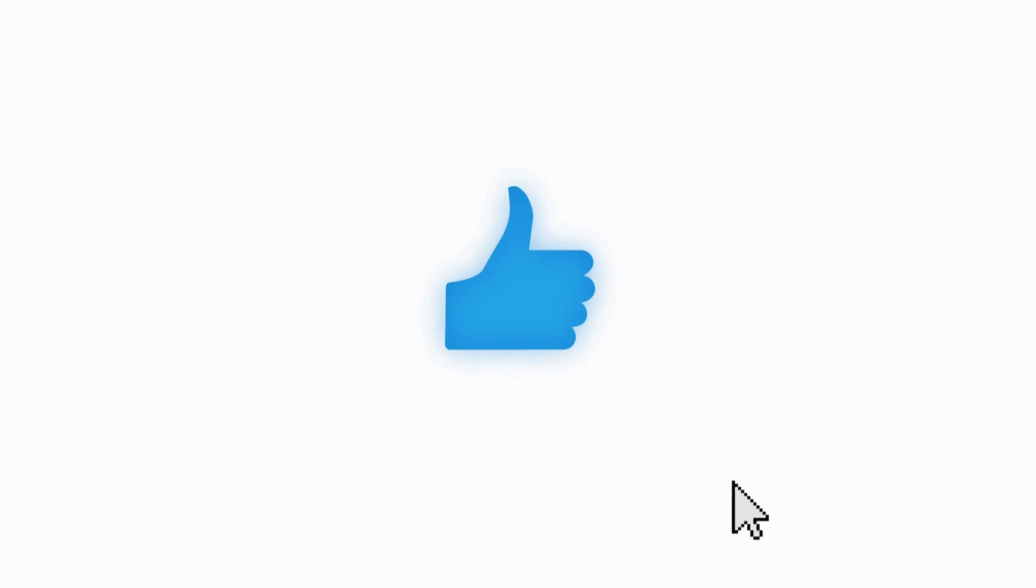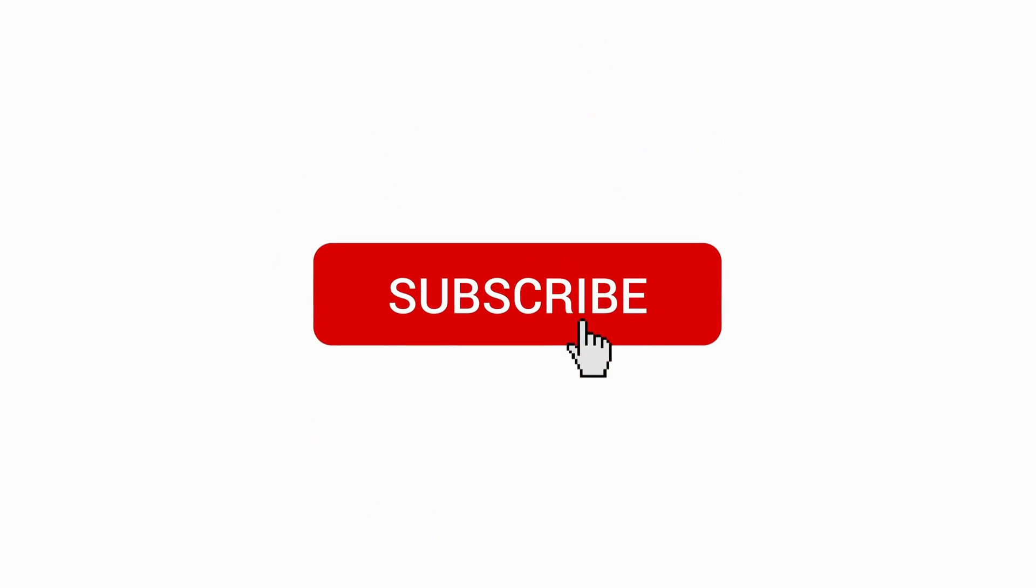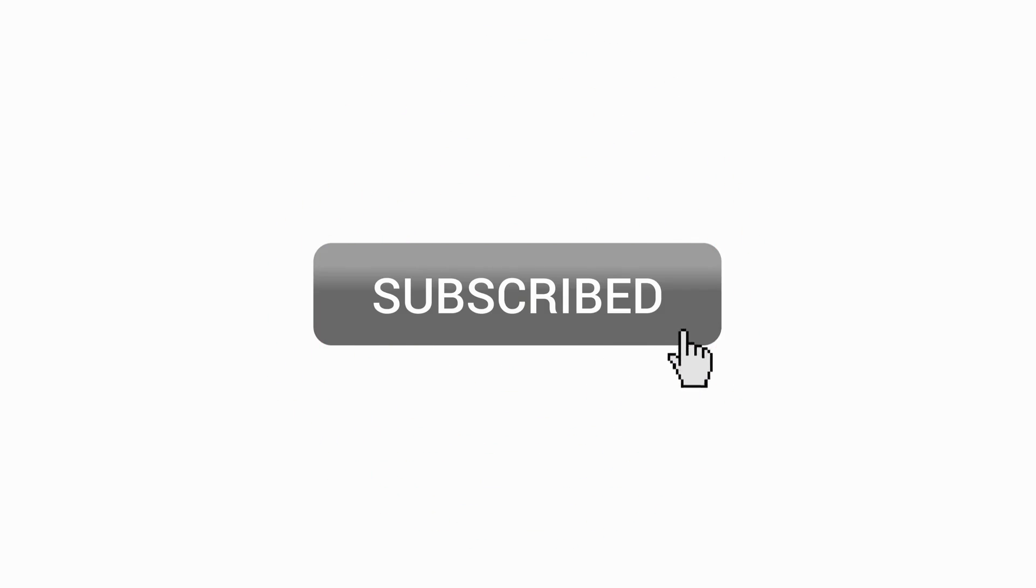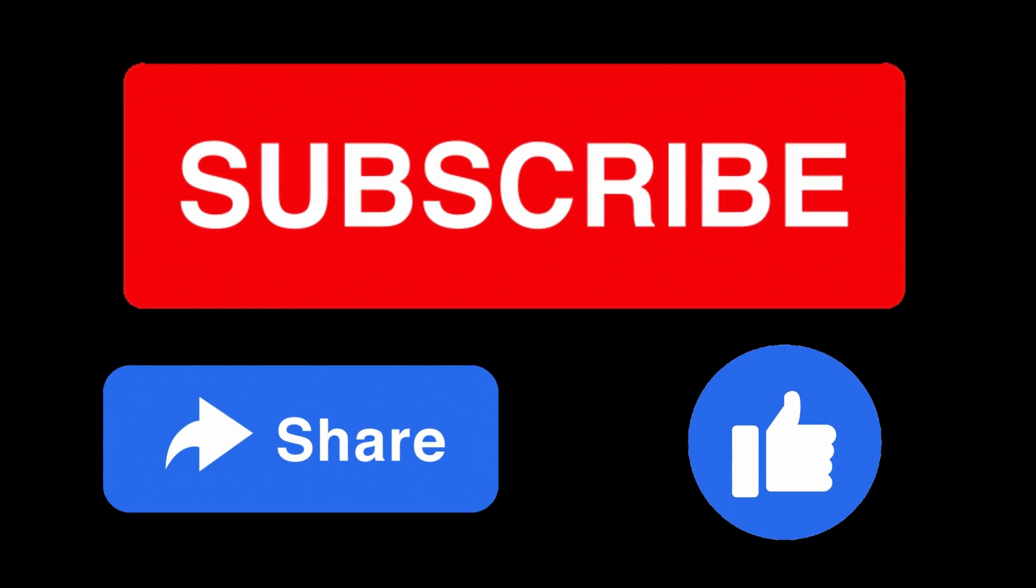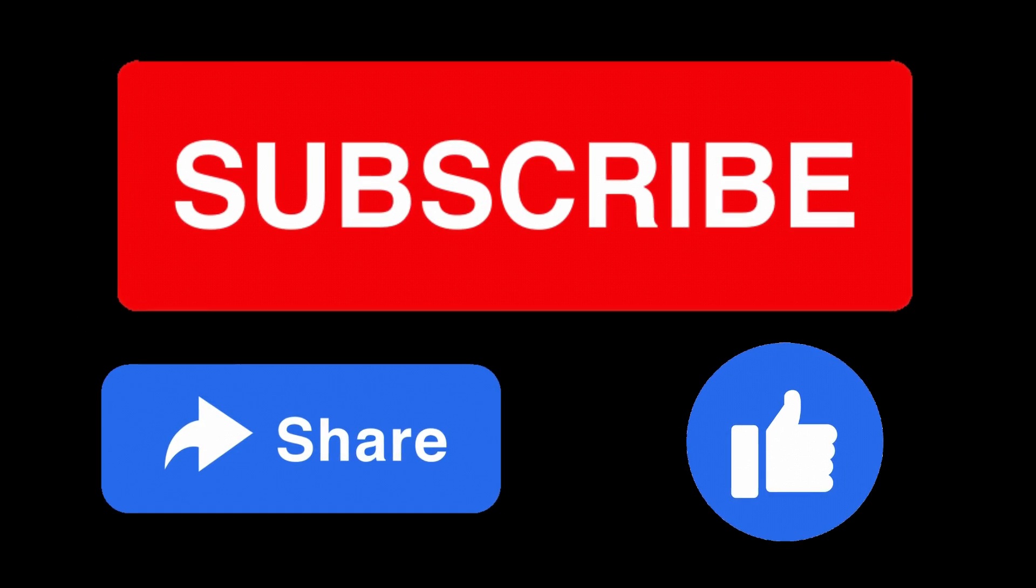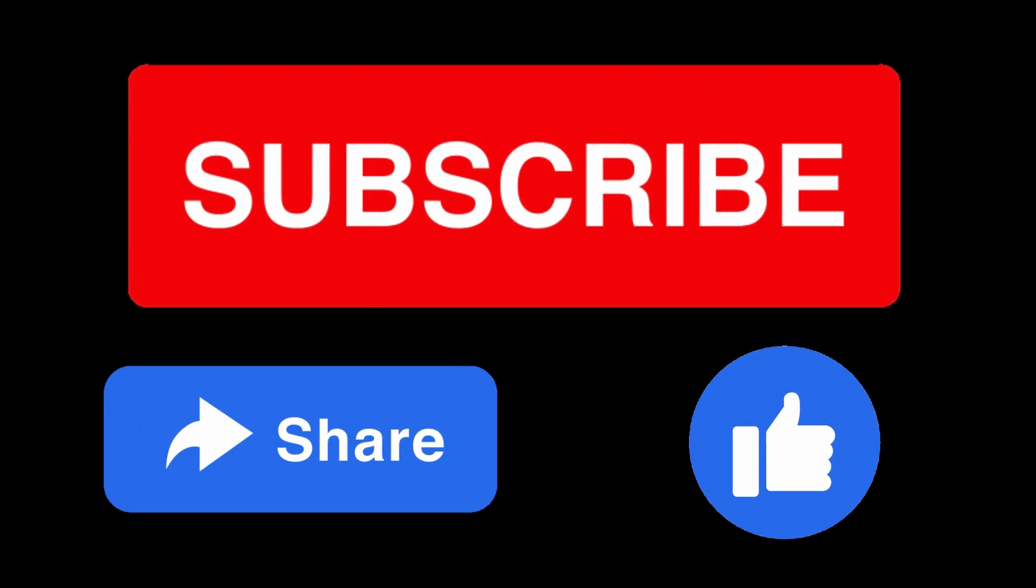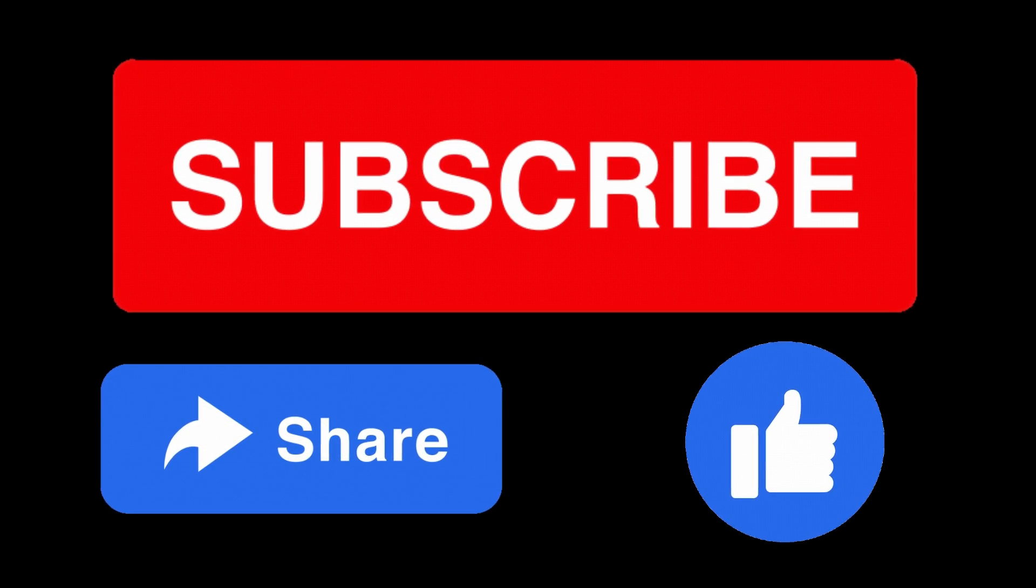If this video helped, don't forget to like, comment, and subscribe for more useful content. Thanks for watching, and I can't wait to see how this dashboard boosts your projects.